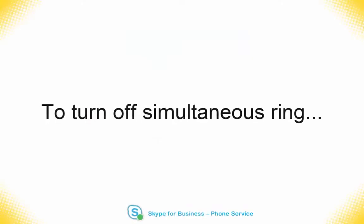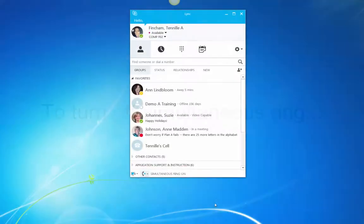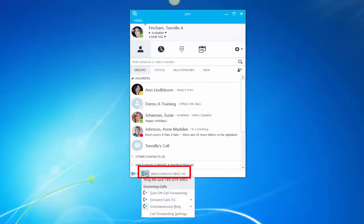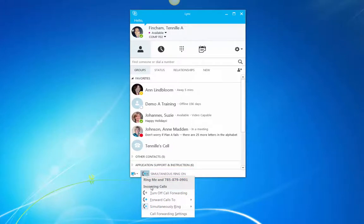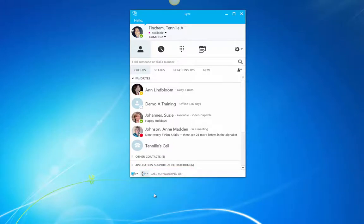If you set up Simultaneous Ring and would like to stop, in the Skype for Business desktop software, click on the Call Forwarding drop-down menu. Next, choose Turn Off Call Forwarding.